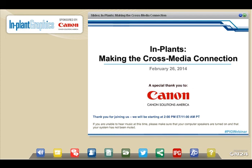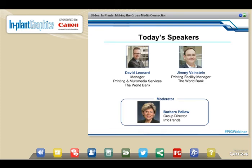I'm delighted that you could join us for our webinar today titled Implants Making Cross-Media Work, sponsored by Canon Solutions America. We've got a great program put together for you today. I'm joined by what I consider to be one of the most progressive implants in the industry, and it's the World Bank.